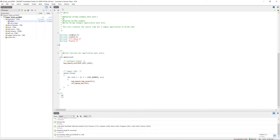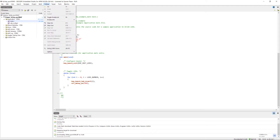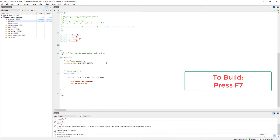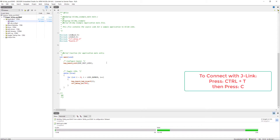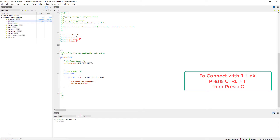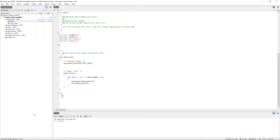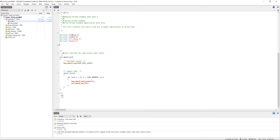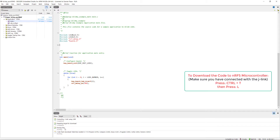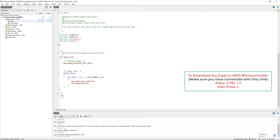We also have hotkeys for these actions. To compile and build the code, press F7. To connect with the device, press Ctrl+T then C. Once connected, press Ctrl+T then K to erase the device.